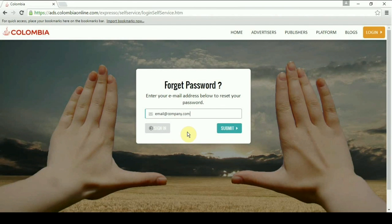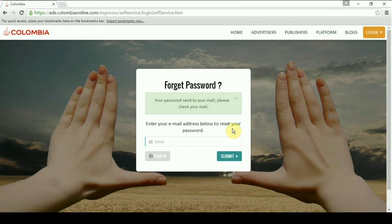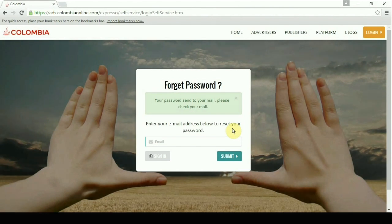The instructions to reset your password will be sent to your email. Click on the link to reset your password.